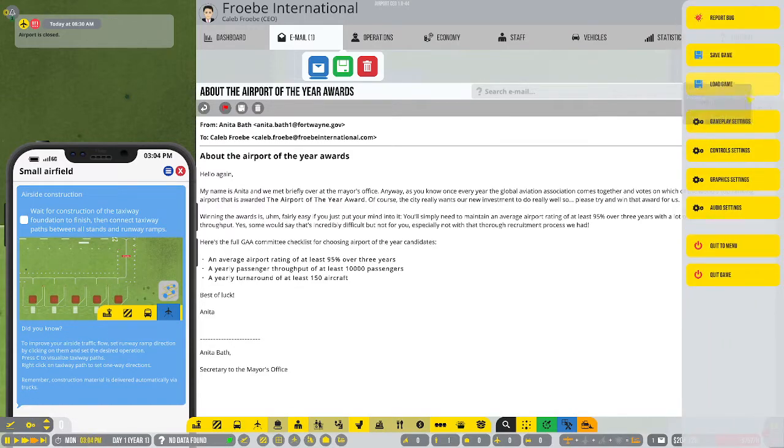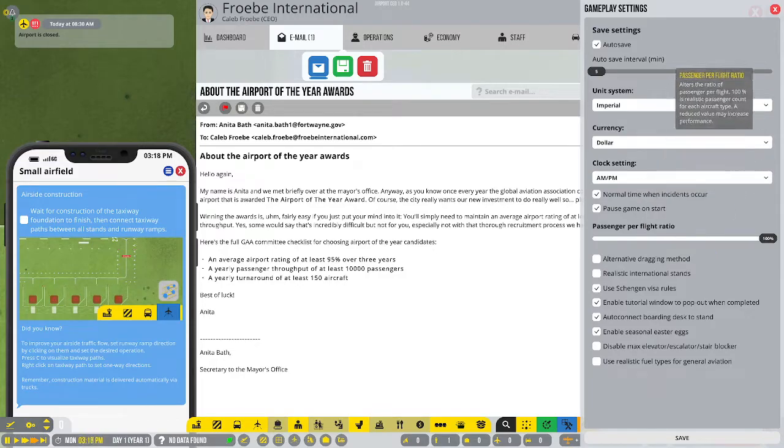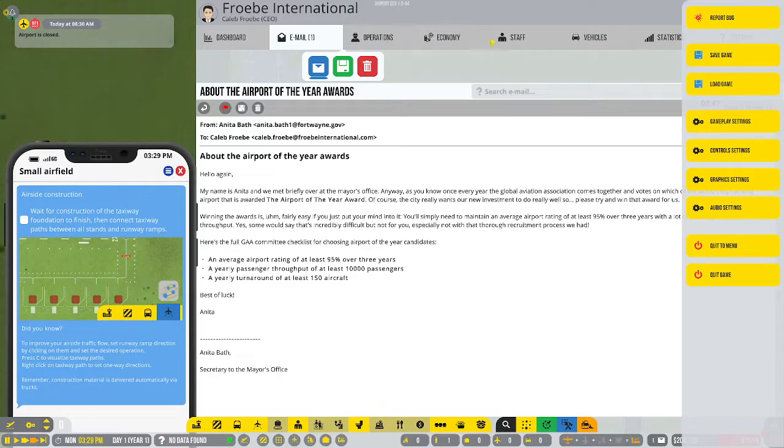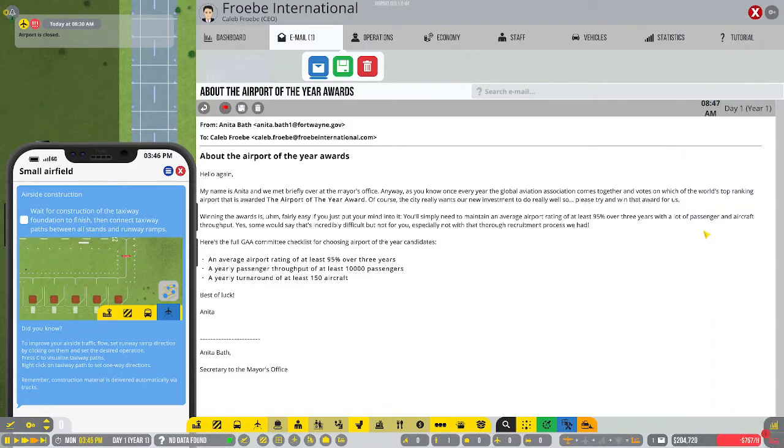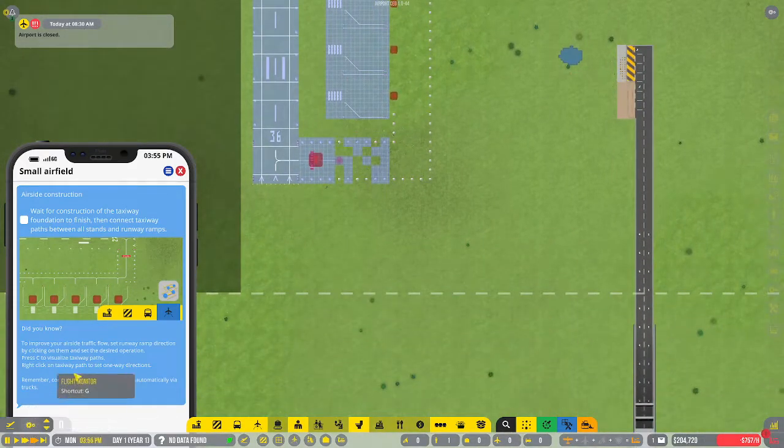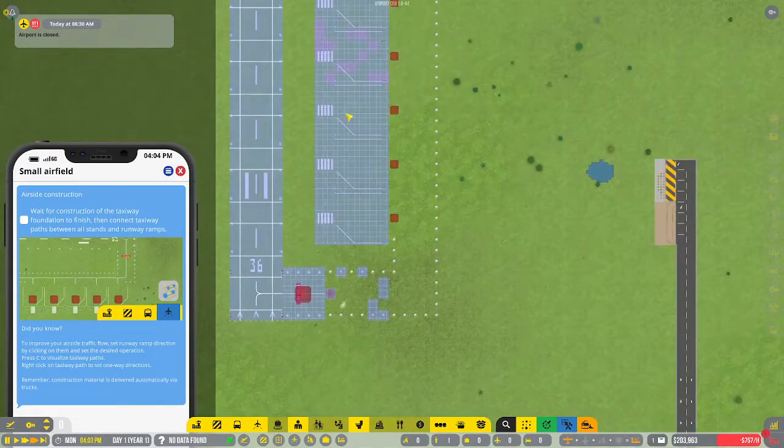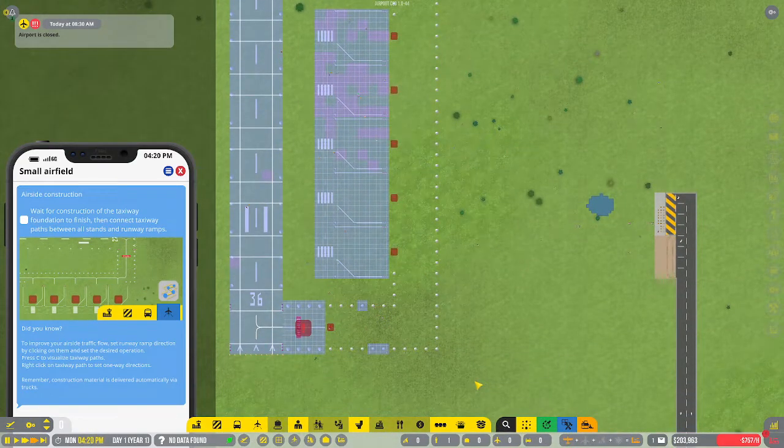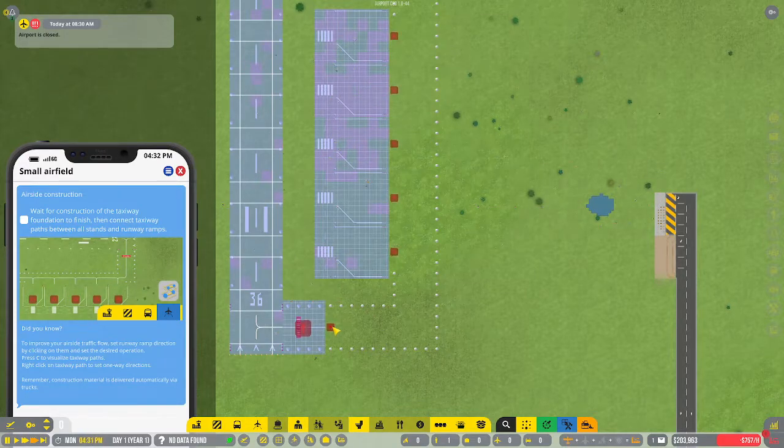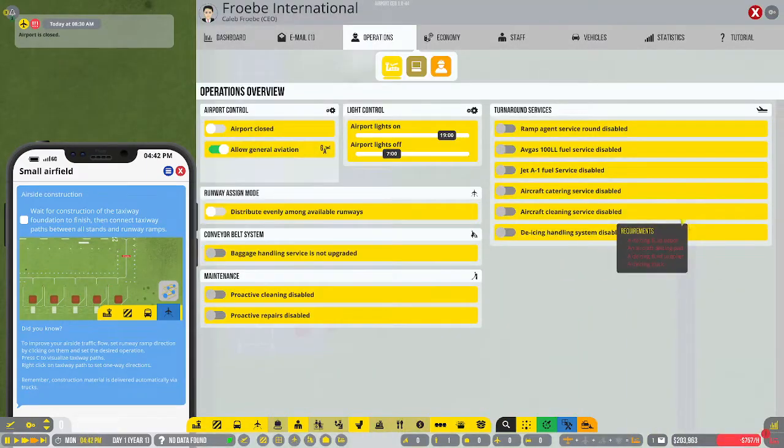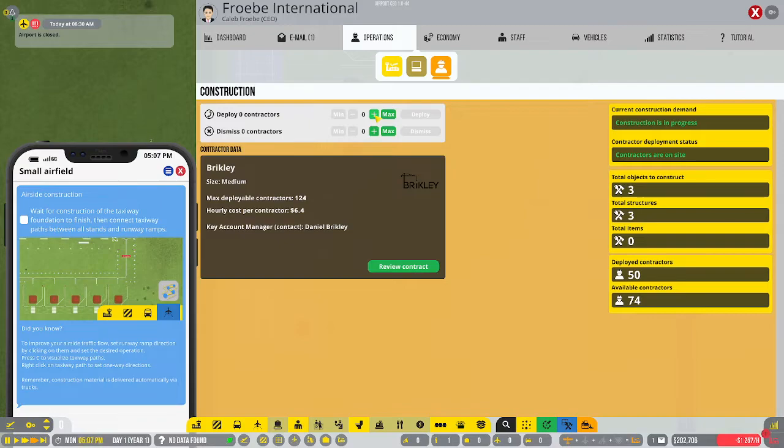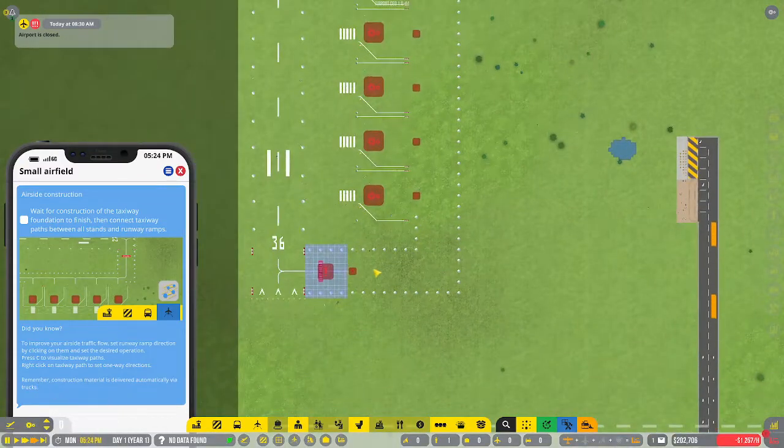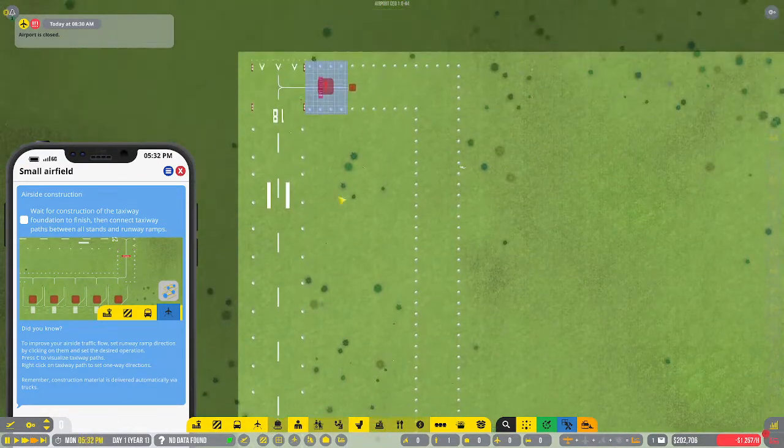One thing I do want to check is my options and gameplay settings. Passenger flight ratio 100%, that's what I want. Give us that extra cash coming off the plane. How's construction going over here? Still a little slow. I should probably just deploy the rest of them.